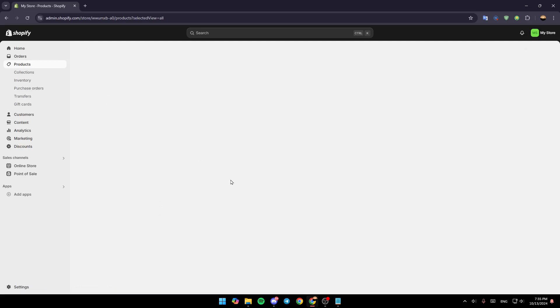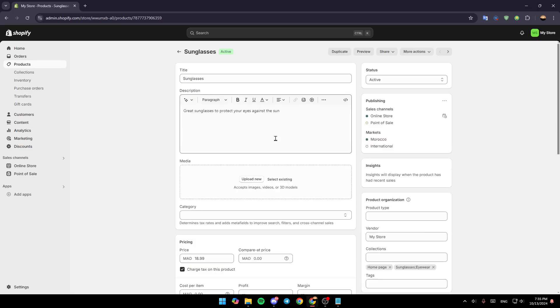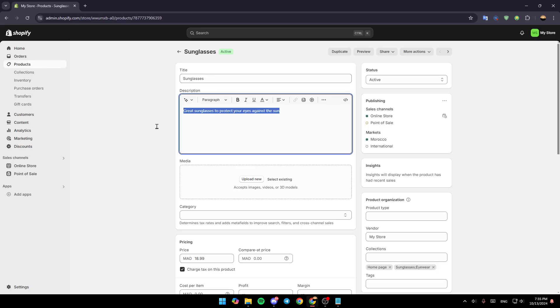After that, you're going to be on this page where you can edit all of the settings and information related to this product. Here you're going to find Title, and under it, the Description. Basically, once you're here, you can just click on the Description box and type your description.